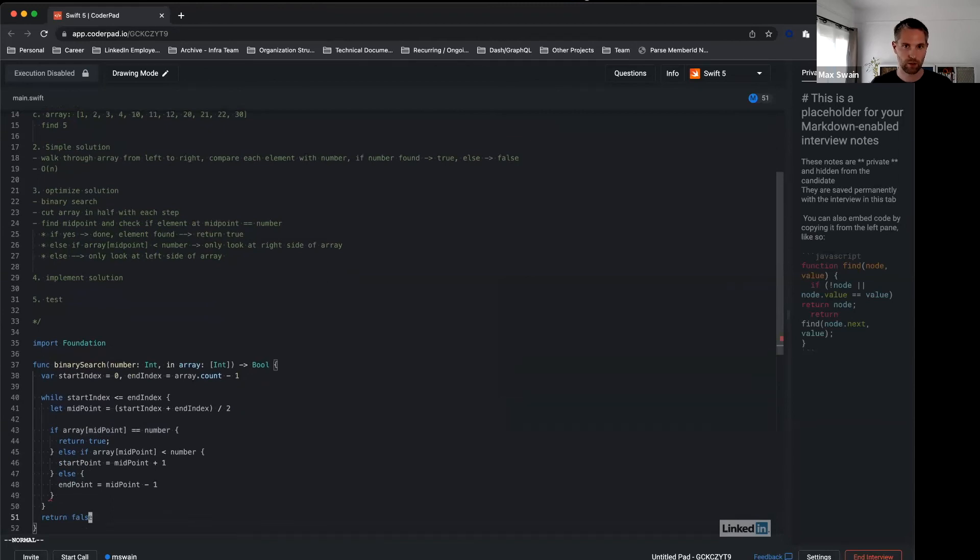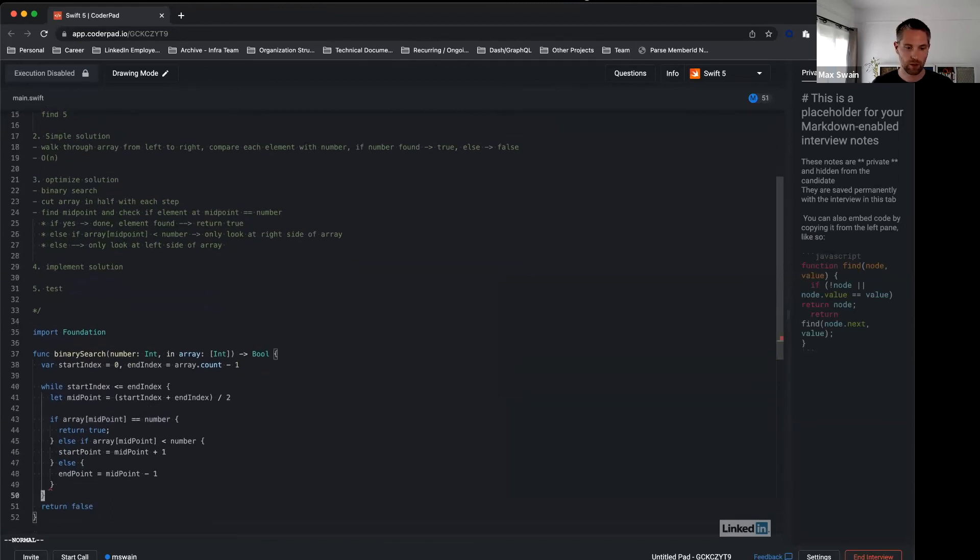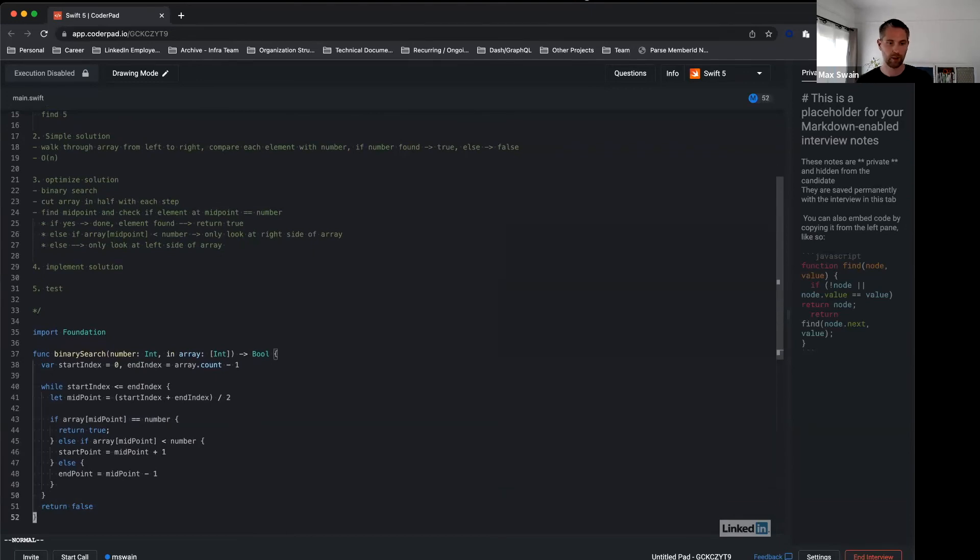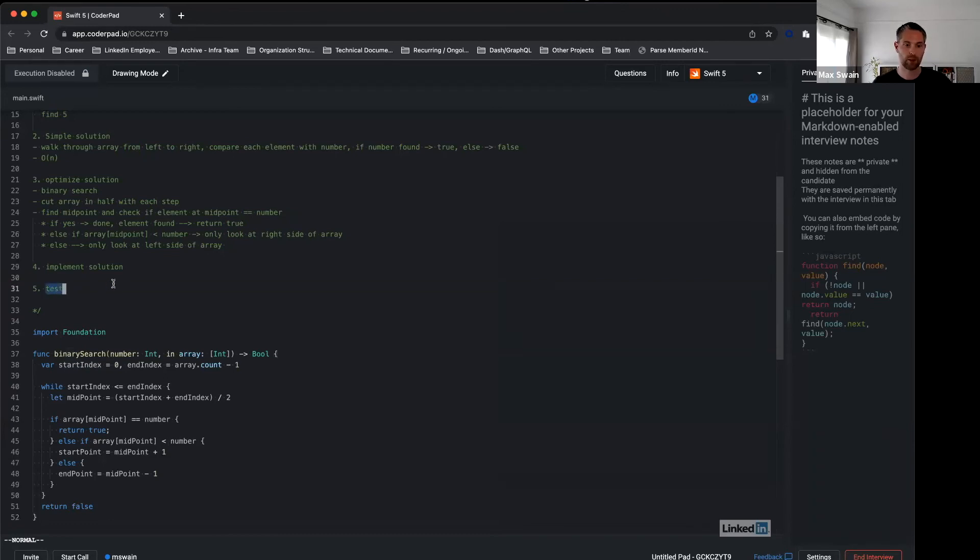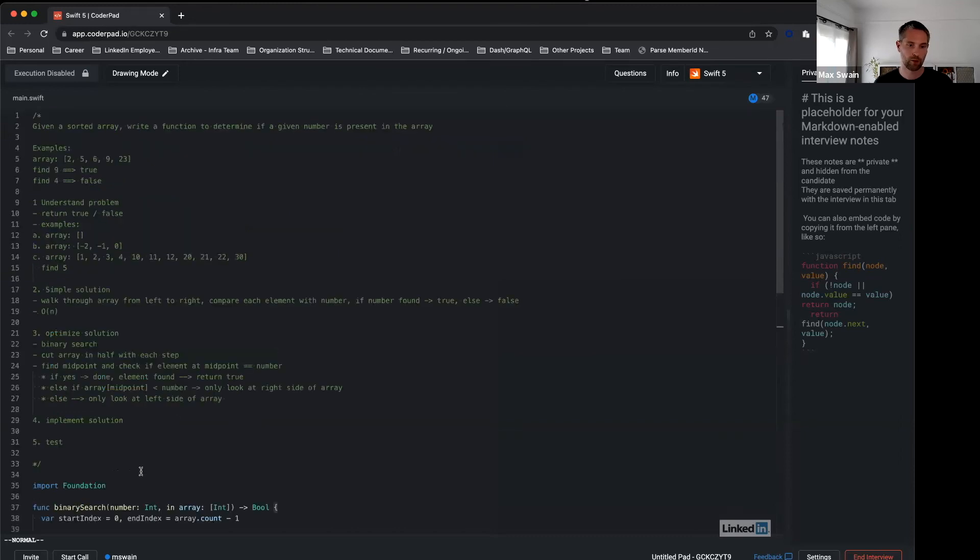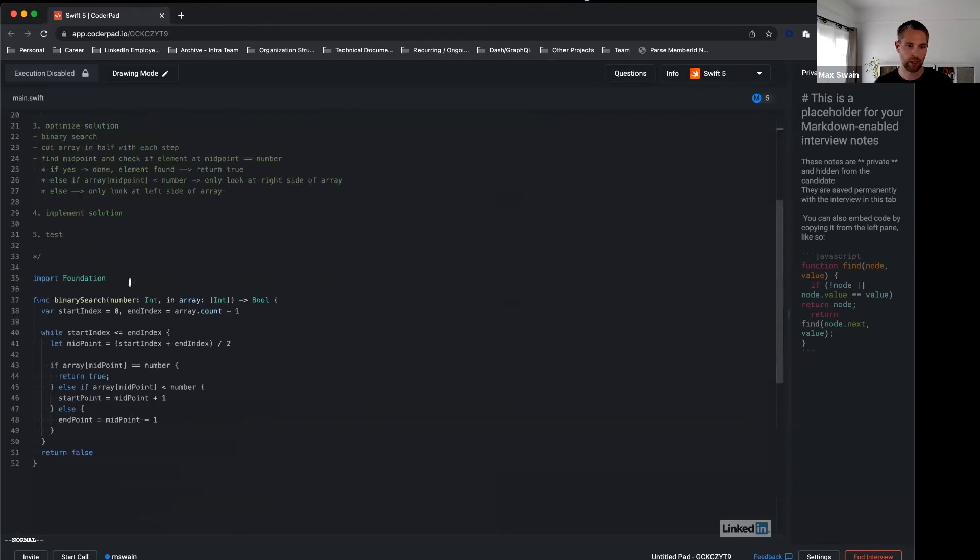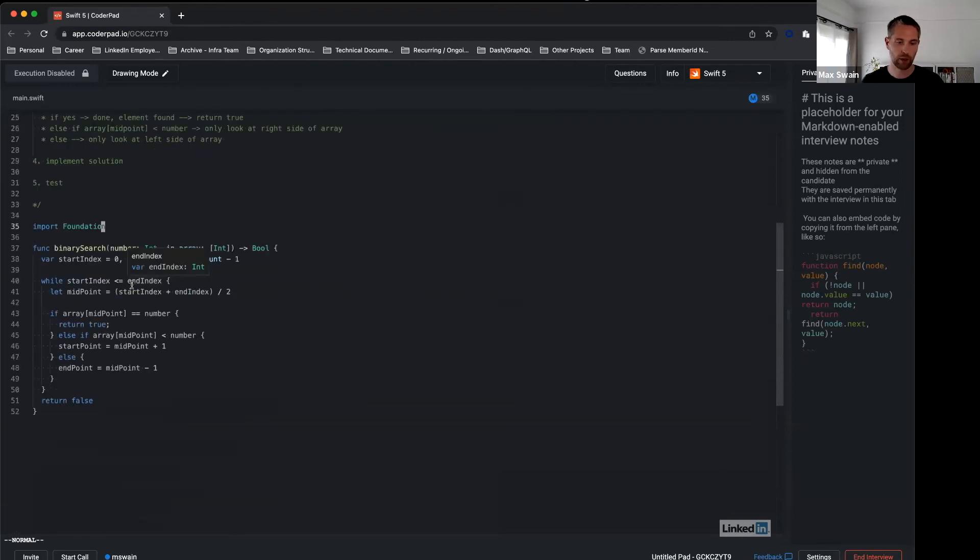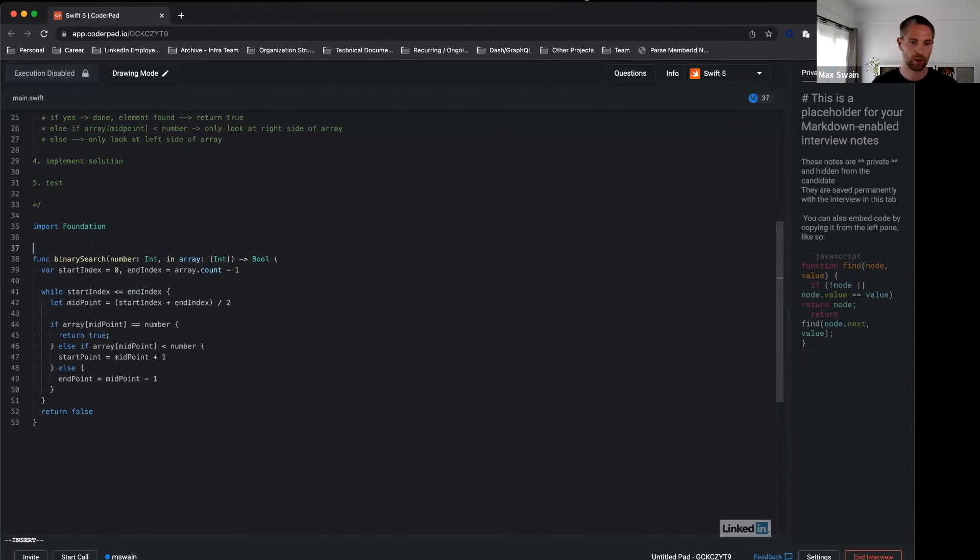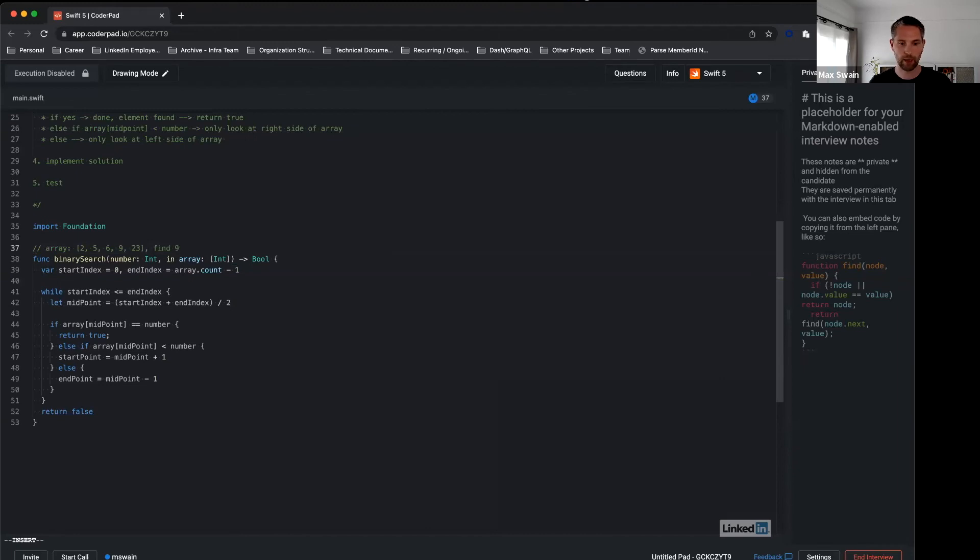So this is the algorithm, and now step five is important: test your solution. It's a good idea to use a sample that is not too big and not too small. Let's just use the one that the interviewer gave you. So let's say this is the array and let's say we want to find 9 here.